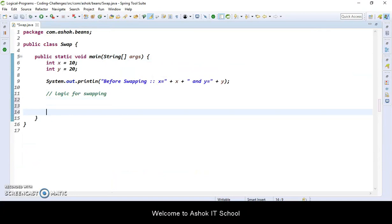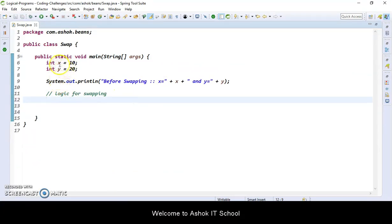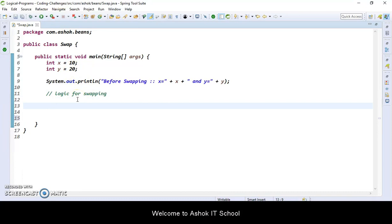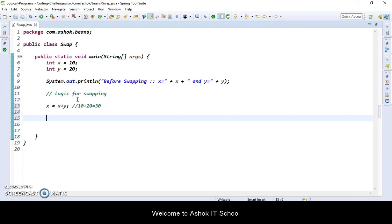So what is the logic we need to write for the swapping? I hope you understood what swapping is — x variable should hold the value of y, and y variable should hold the value of x. First, let me perform the sum of these two numbers: x is equal to x plus y. So what is x plus y? 10 plus 20 which gives 30. So x is equal to x plus y which became 30.